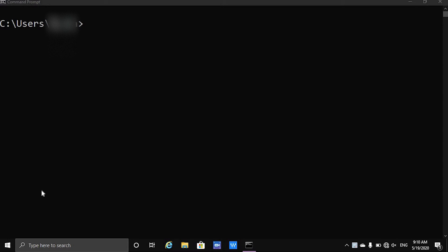Hi guys, I am DemonKiller and in this video we are quickly going to walk through how we can delete partitions in Windows 10 operating system via the CLI or the CMD command line interface.